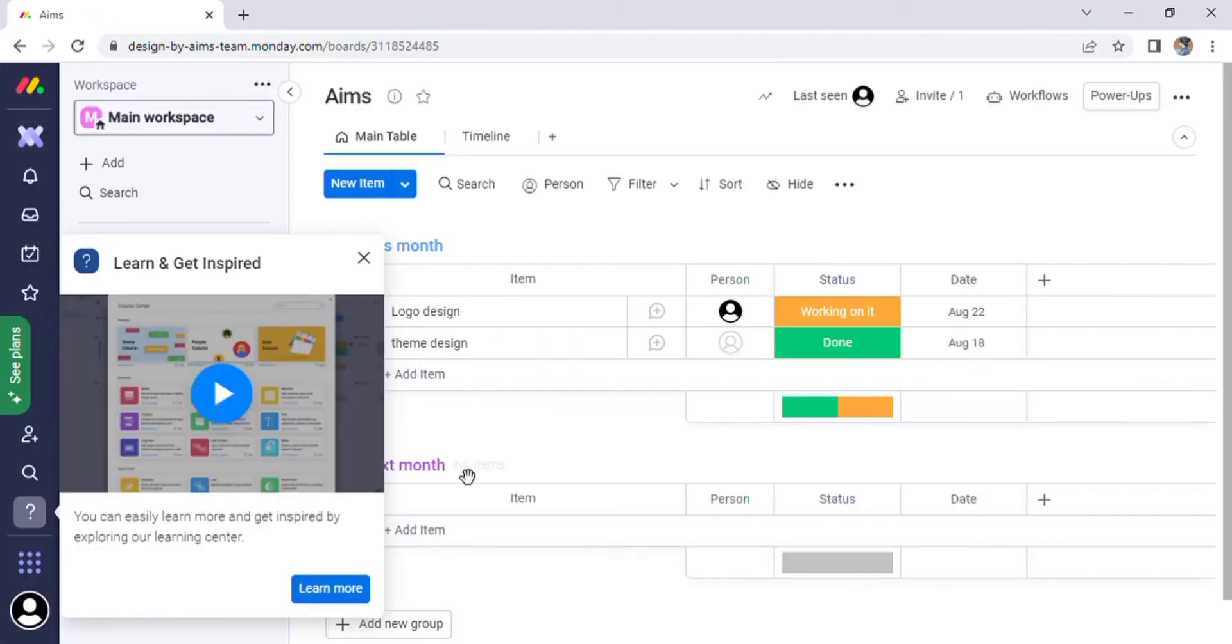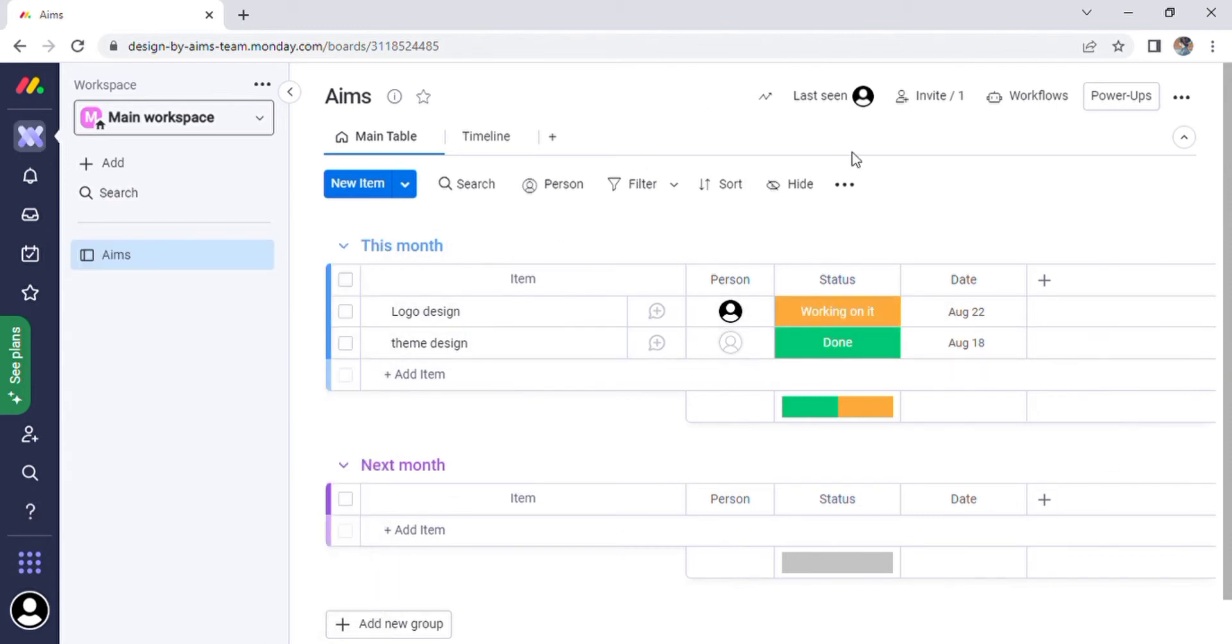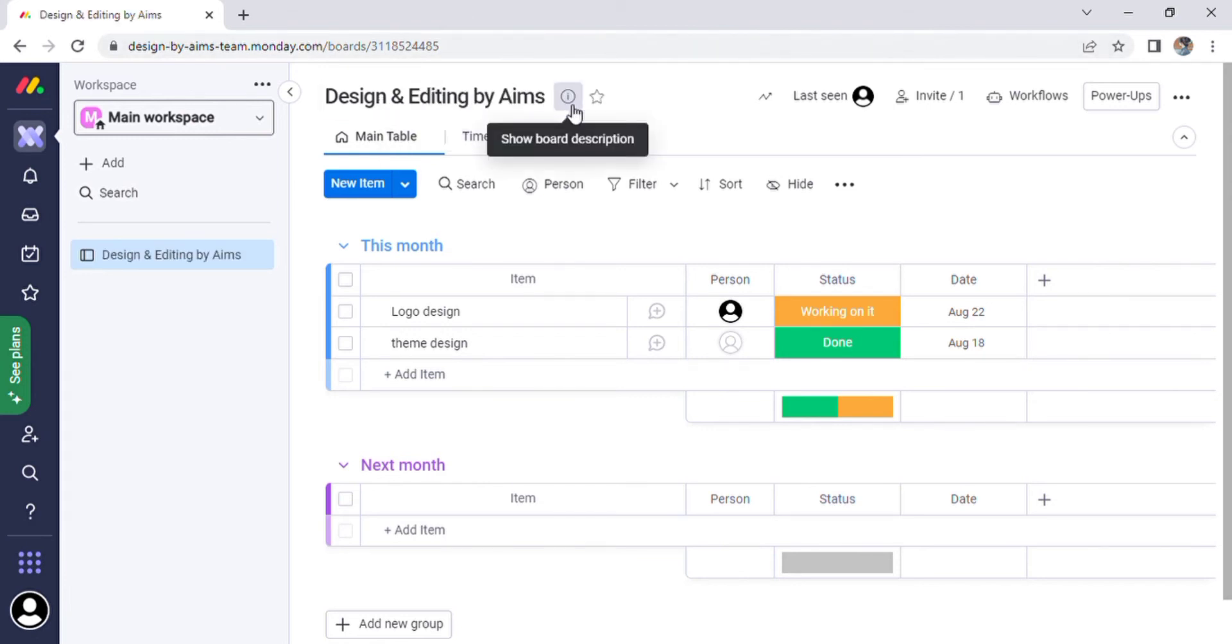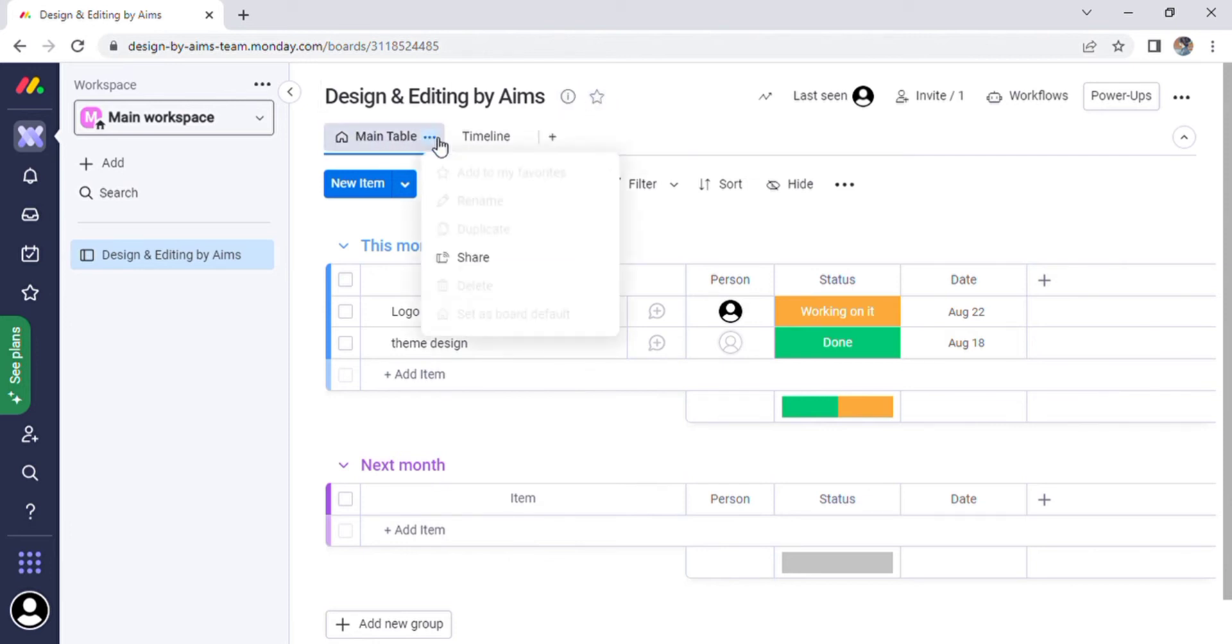Finally, your website board is being created, and a few seconds later the main workspace page will appear on your screen. You can also change the name of your workspace here. Now I can change the title by designing and editing it by Aims. A description can also be added and displayed on the screen.